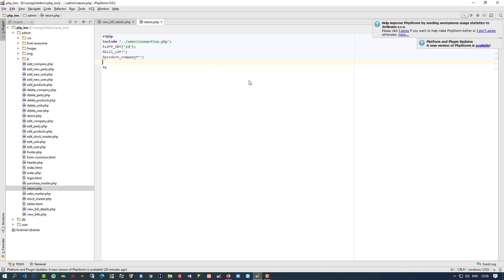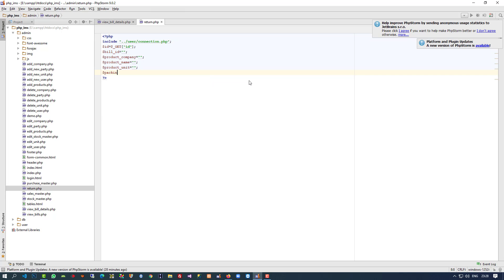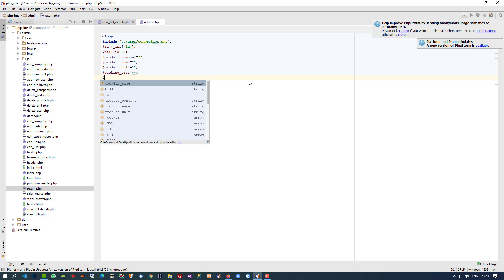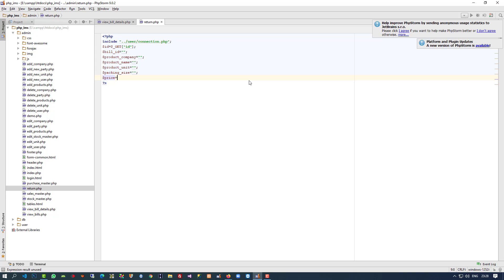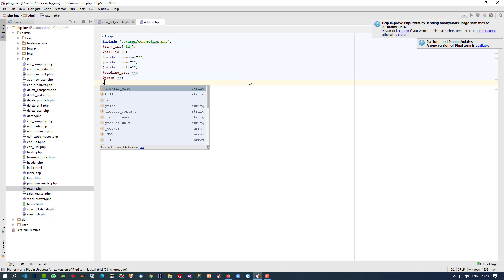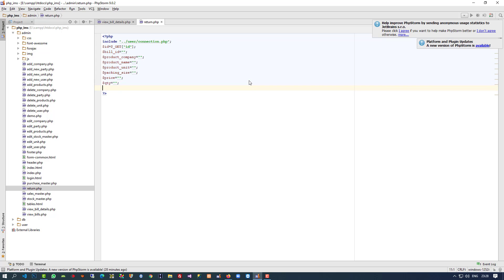The variables we need are: product company, product name, product unit, packing size, price, quantity, and total. Now we also need to create one table, because if we are going to take a product as a return, we need to store it in a table for record purposes.